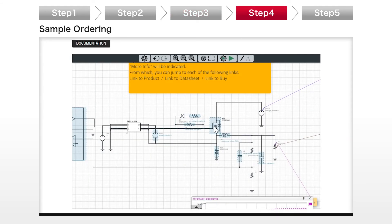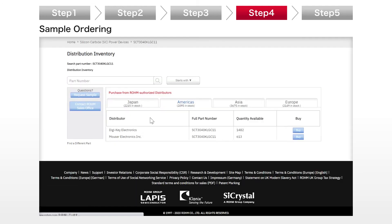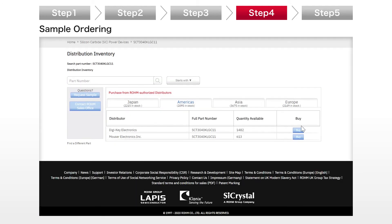Step 4: After the simulation, you can get samples and evaluation boards for prototype evaluation. A link to the online distributor's website is available in the same schematic.